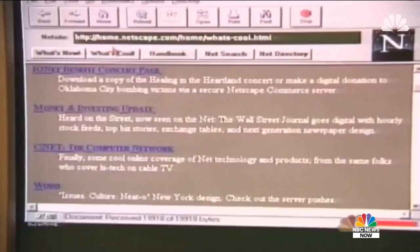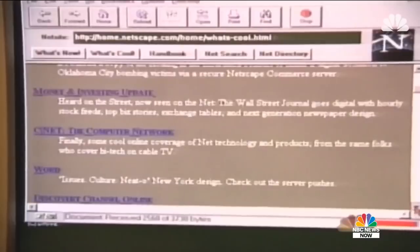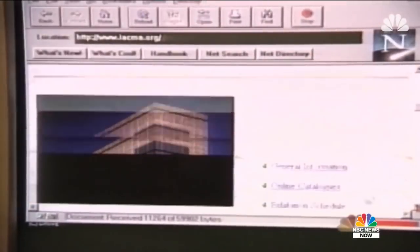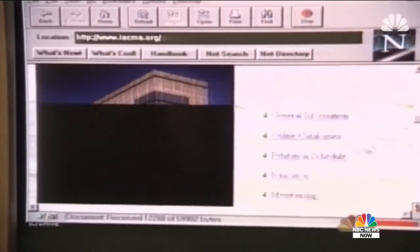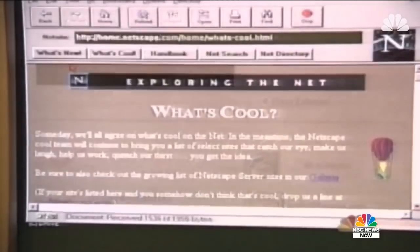We are entering the information age, and the Internet is a great place to move tons of information at the speed of light. The fastest growing part of the Internet is the World Wide Web, an area that combines text, graphics, and pictures, and permits people to hop from place to place easily.